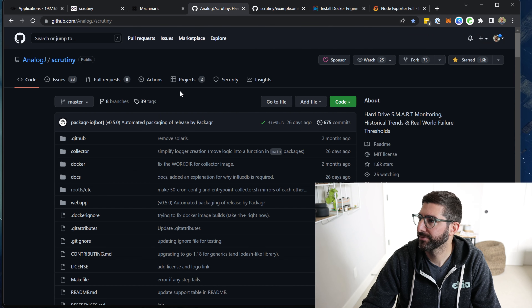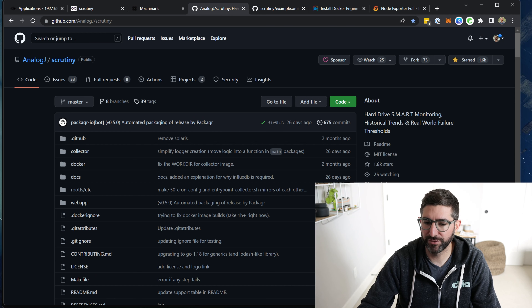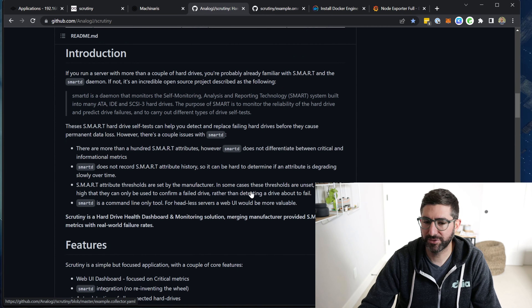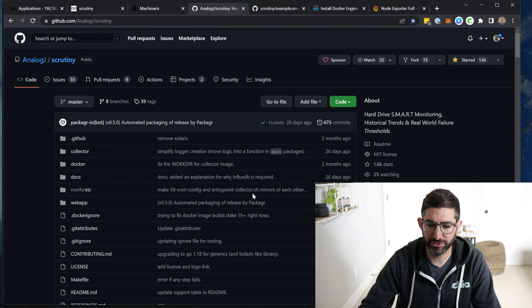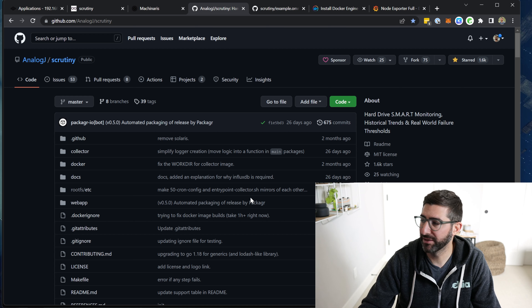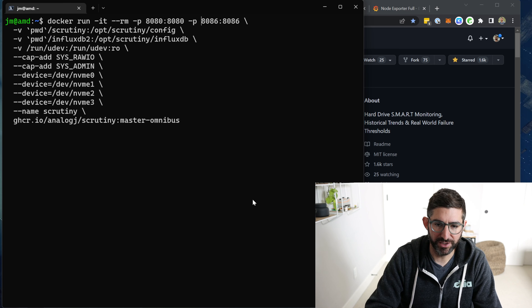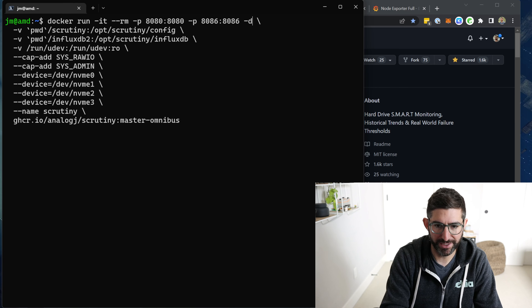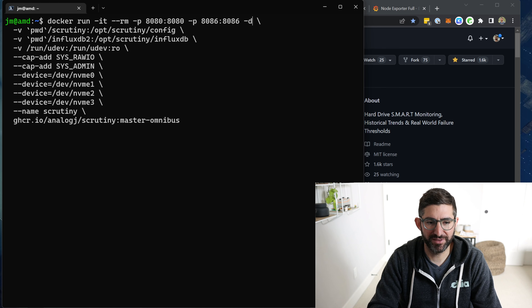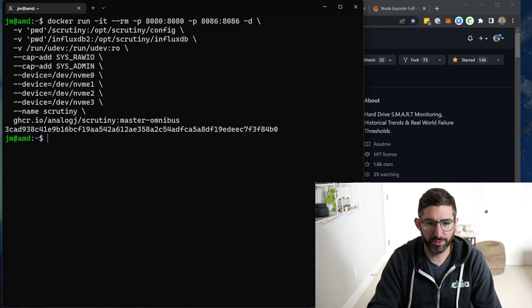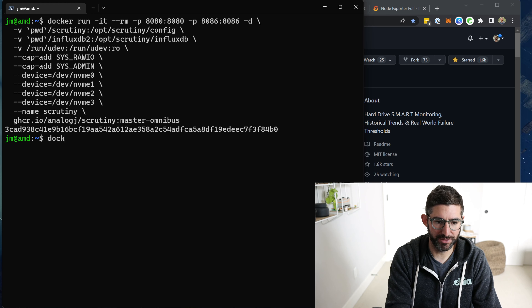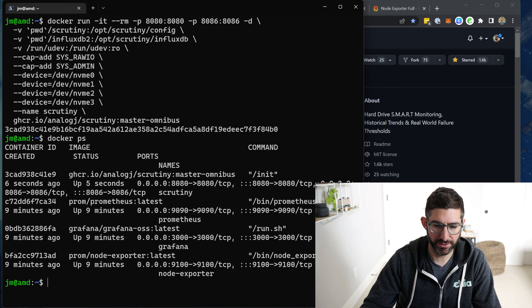If you go to the Scrutiny GitHub, you'll find all the examples. He just recently started picking this up again, which is really cool. The one thing I'm going to change from the example is I'm going to run it detached, because I don't want to have it in my face looking at the logs. You run this command and then check Docker PS — we can actually see scrutiny is running.